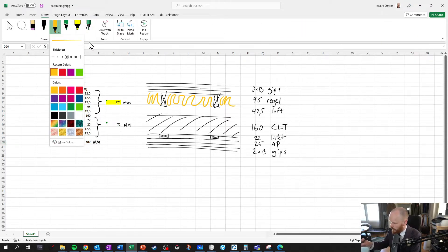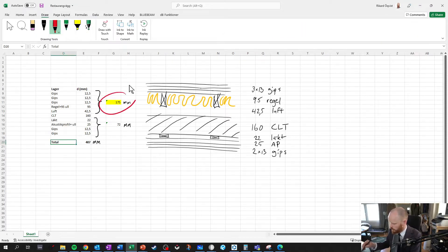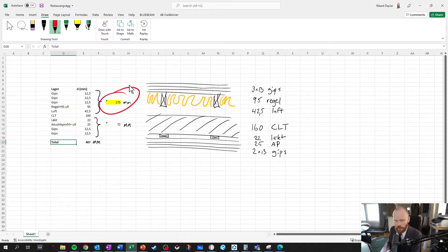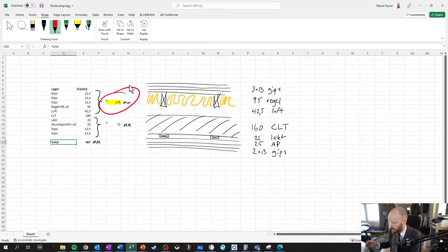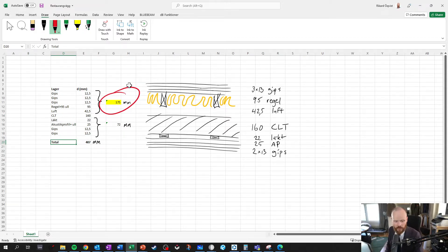So that was my target. And then I could experiment a bit back and forth here with the air gap, the beams and the gypsum layers, and see how much I could fit in this given constraint.